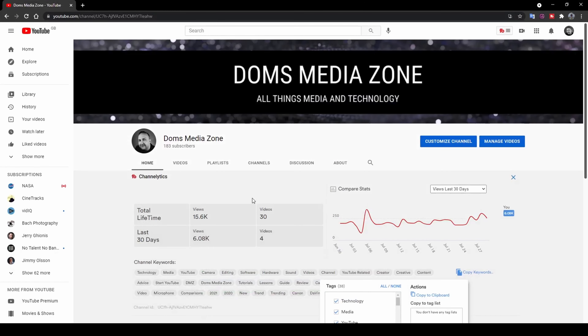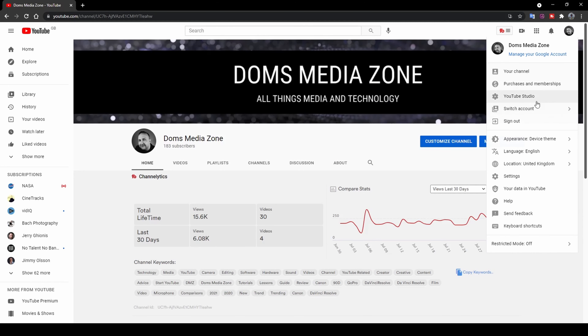Welcome to today's video. I'm going to be showing you the YouTube Studio overview and tour so you can get an idea of what a new YouTube channel's analytics look like and how to navigate around YouTube Studio. I'll show you each and every page, and at the end I'll show you the analytics tab, which is more in detail but really useful, especially for new content creators or anyone trying to start a new YouTube channel.